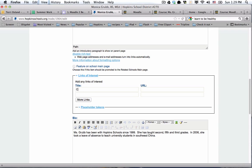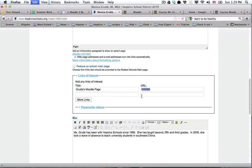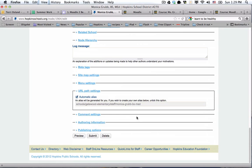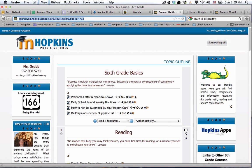So here I'll type something like 'Grubb's Moodle Page' and paste the URL in there. You'll send me that link, and I will make that change on our public web pages so there will be a hot link from your bio page to your Moodle page.